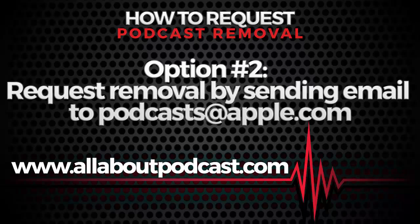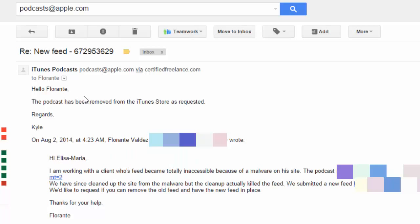So this one is a request that I have made and I was replied by Kyle, which informed me that the podcast has been removed from iTunes.